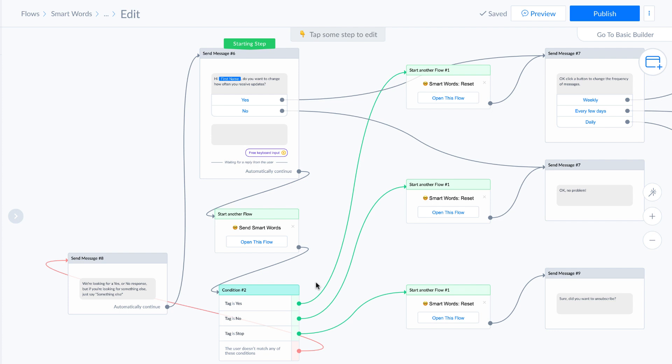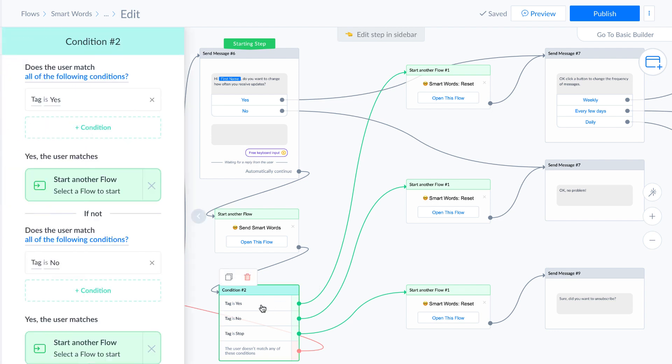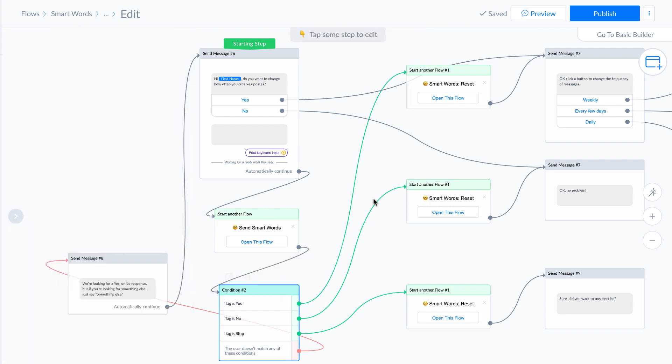So we can go look at this flow and we can say, if the tag was added for yes, then we're going to send them here. And then what we can do is we'll want to reset that.